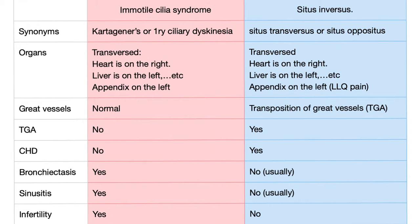Here is Immotile Cilia Syndrome and here is Situs Inversus. Immotile Cilia Syndrome has many names: Kartagener's or Primary Ciliary Dyskinesia — these are synonymous. Situs Inversus is also known as Situs Transversus or Situs Oppositus.